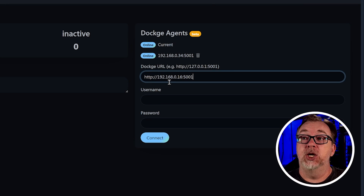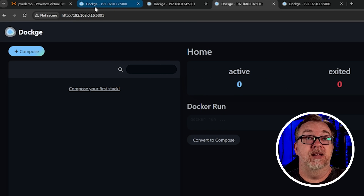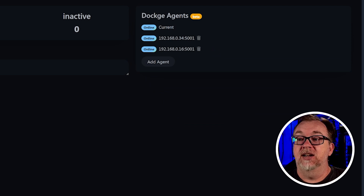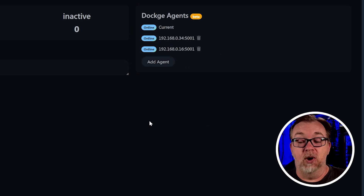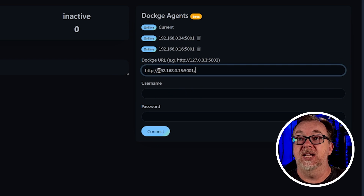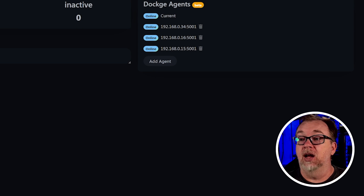Let's do it two more times so we've got four nodes available for this demonstration. I'm going to click add agent, put in the URL of Dockage three, which is dot 16 — we can see that right here in the URL bar. I'll put in the username and password for that Dockage instance and click connect. Agent added successfully. We're showing all of these as being online. Let's do this one more time for Dockage agent number four — paste that in, username and password, and click connect. All of our agents are online and added successfully.